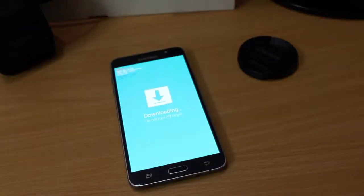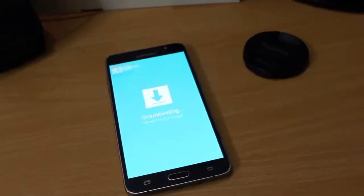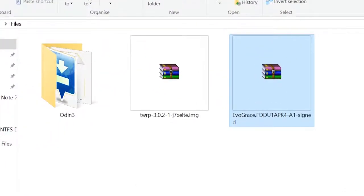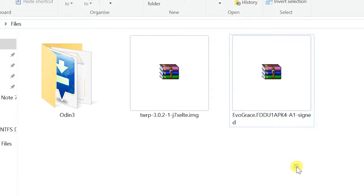So back to the computer view. And on your computer, these are all the three files that you need to download and place it on your desktop. So the first thing is Odin, TWRP recovery and the main ROM file. So all the links in the description.